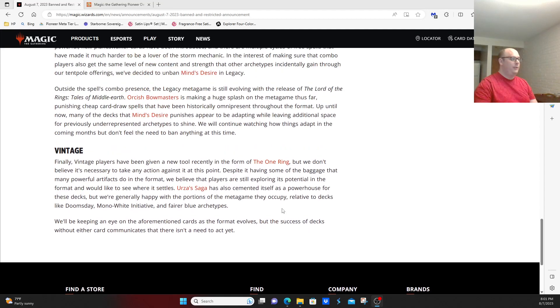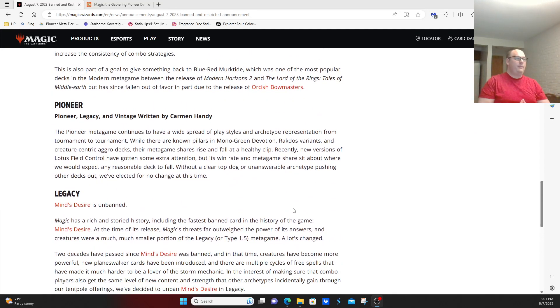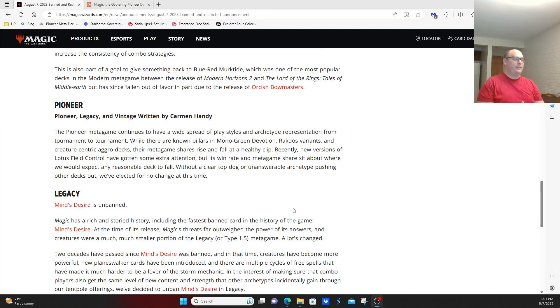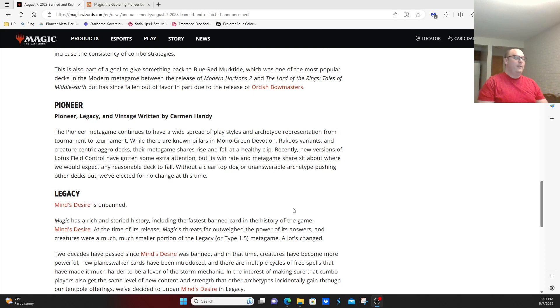But as far as Pioneer, their comments were: the Pioneer metagame continues to have a widespread array of play styles and archetypes represented from tournament to tournament. While there are known pillars such as Monogreen Devotion, Rakdos Variants, and Creature Centric Aggro decks, their metagame shares rise and fall with a healthy clip.